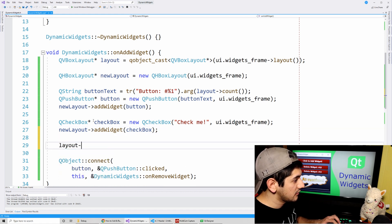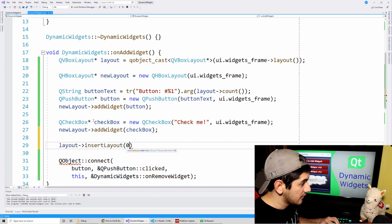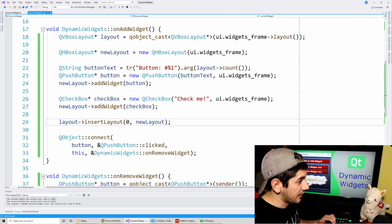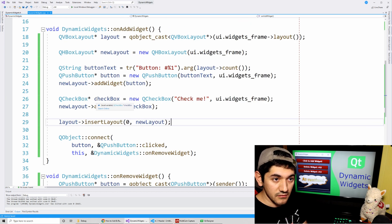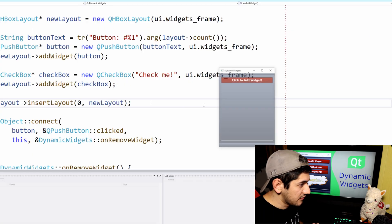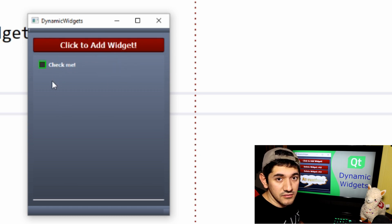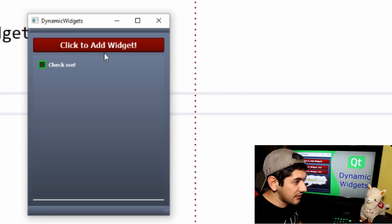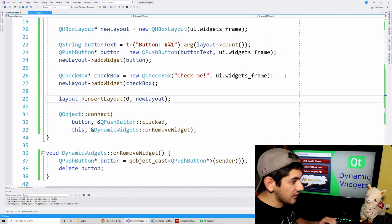Then I'll add this new layout to the previous parent layout using insertLayout, again using insert because I want to squeeze it in between the spacer and the top at index zero. But now when I click delete it only deletes the button - the checkbox remains. I want to delete the whole thing, so we need to modify the remove code.